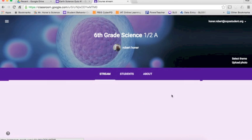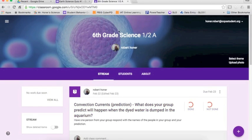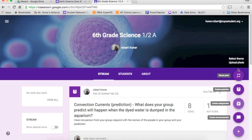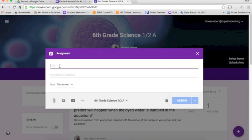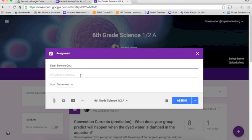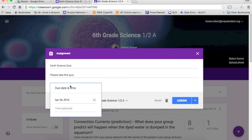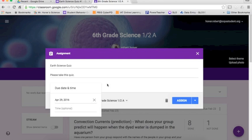So I could go to my 6th grade class. This is my 1-2-A class. And hit plus, and then I can create an assignment. And call it whatever it is, call it the Earth Science Quiz. And please take this quiz, and then give it the due date. So you can change the date if you want to. Maybe give them until the 29th to do it, however you want to do it. That's one of the nice things.